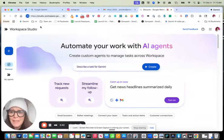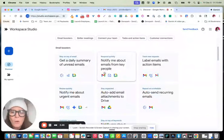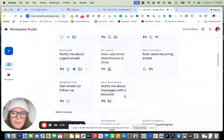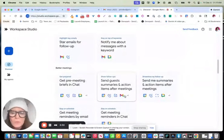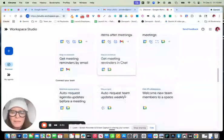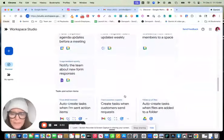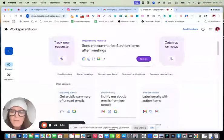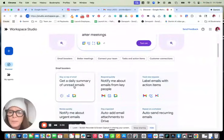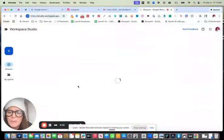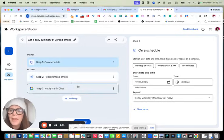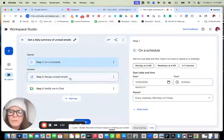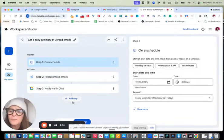So let's take a look at this. First of all, when you come over here, you'll see all these groovy, amazing, useful templates that they've already created for us. And they're really good. So like on this one, get a daily summary of unread emails. I could just click on that. And then what you'll see is that there's this flow that's set up.